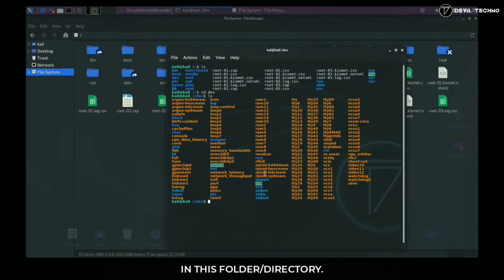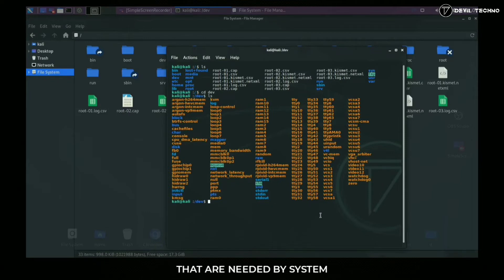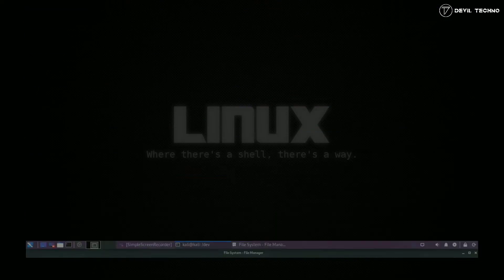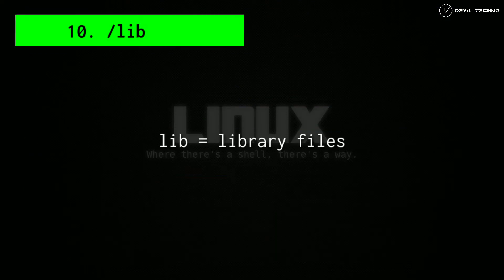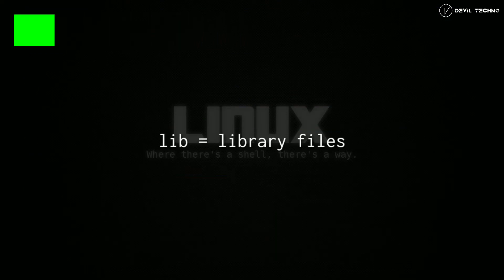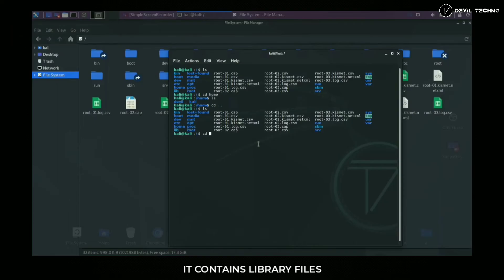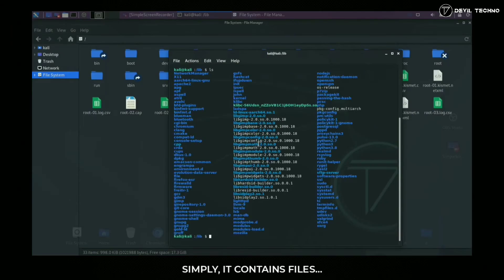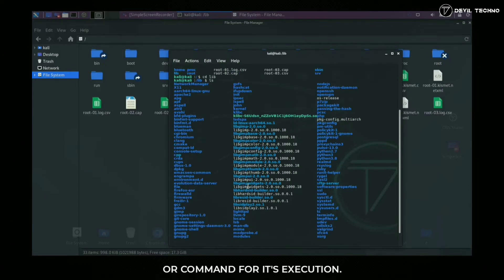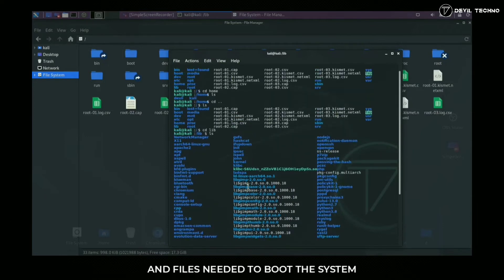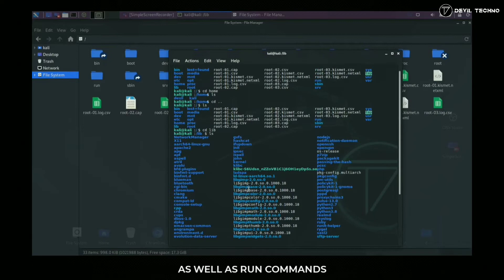Simply, it contains files which are used by an application or command for its execution, and files needed to boot the system as well as run commands in the root file system. Number 11: media. This directory contains subdirectories which are used as mount points for removable media.